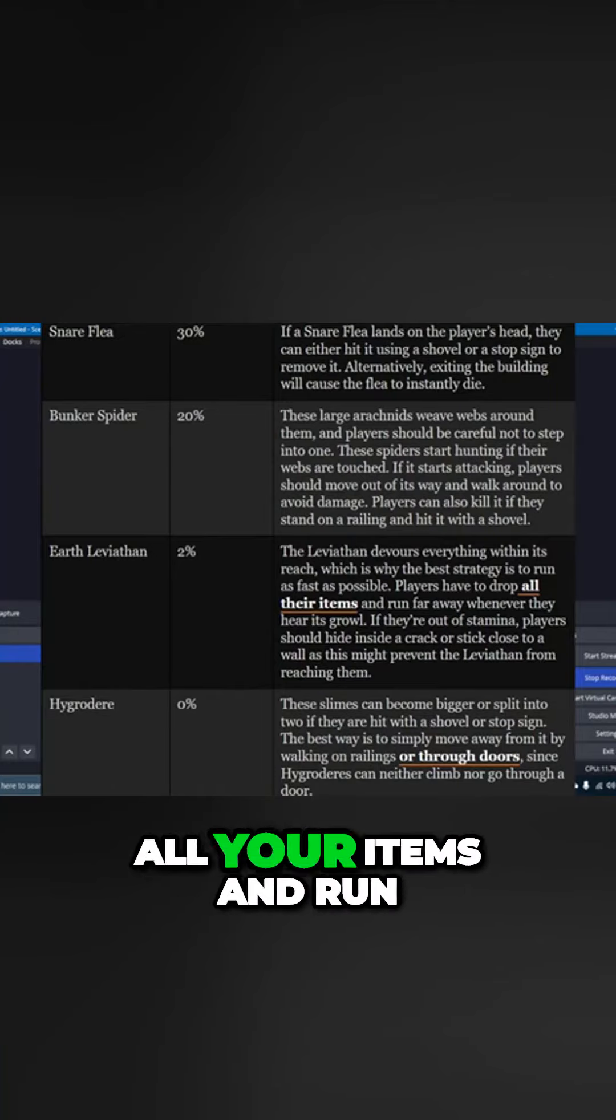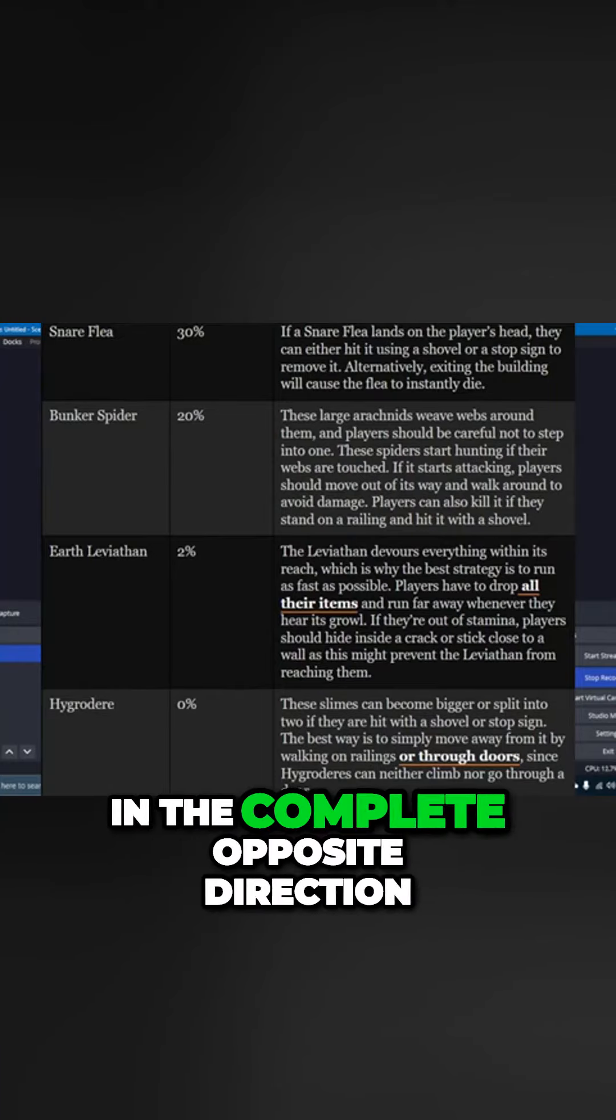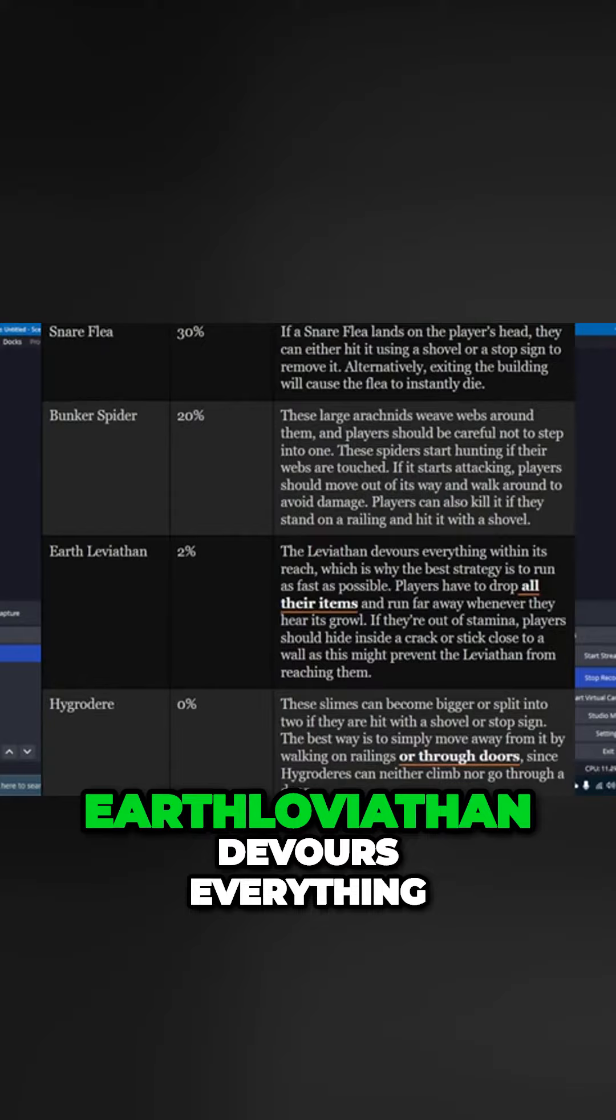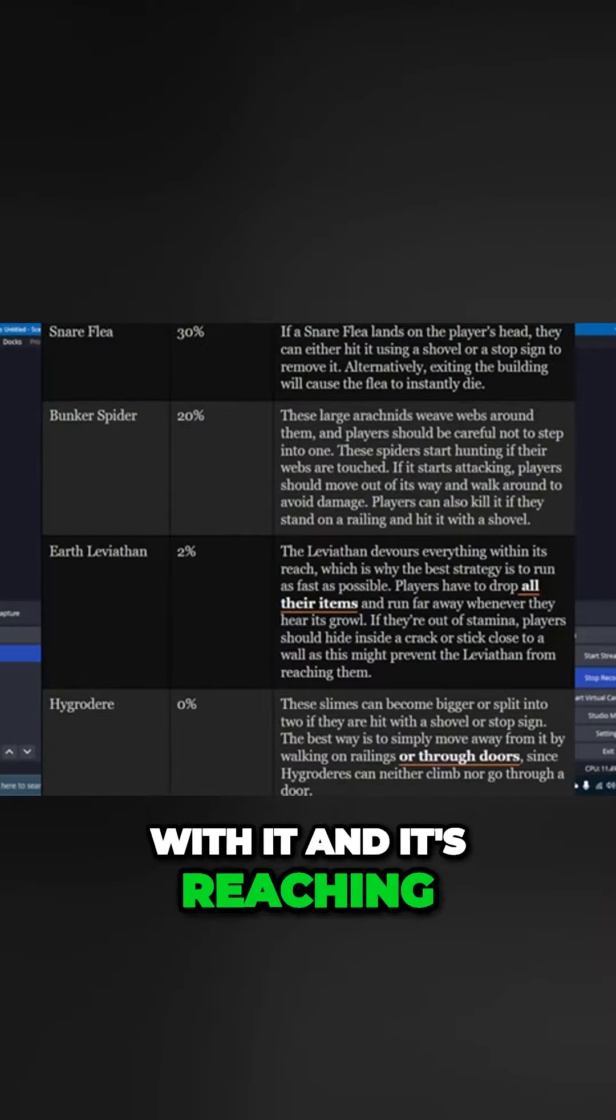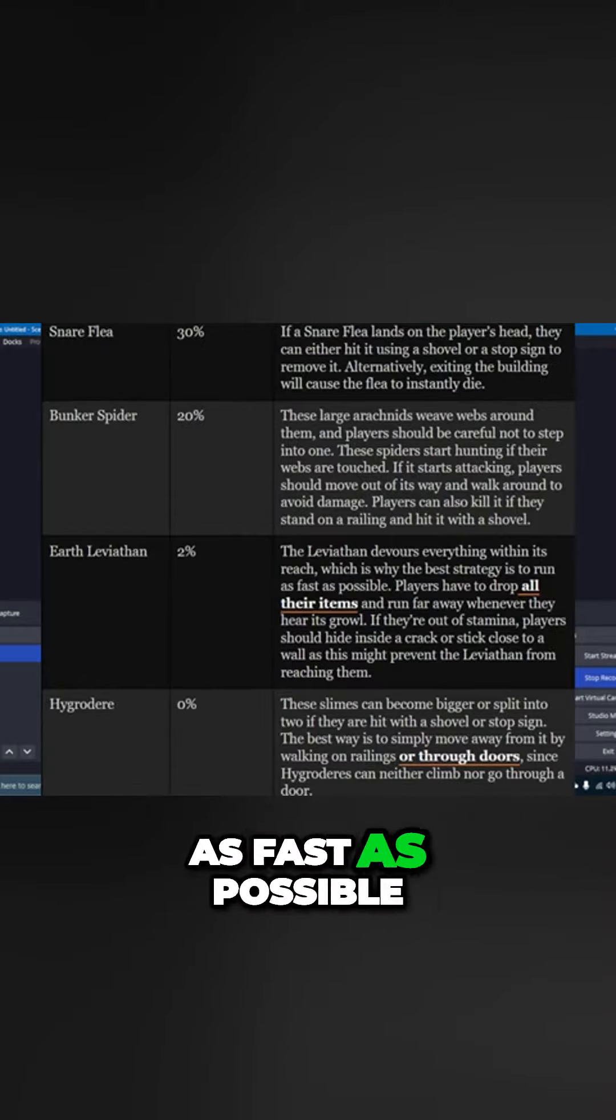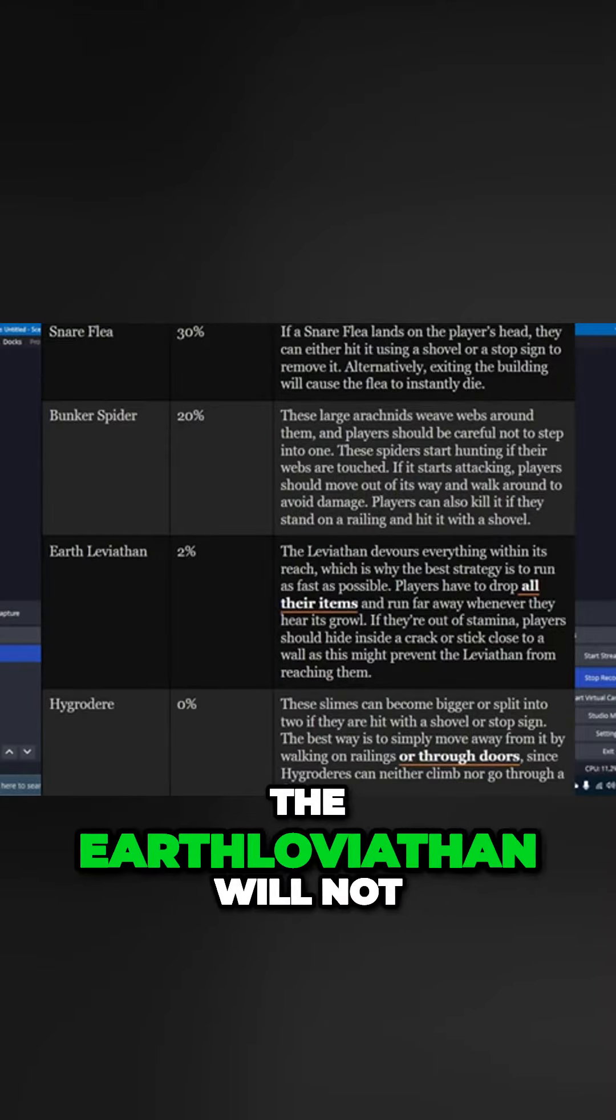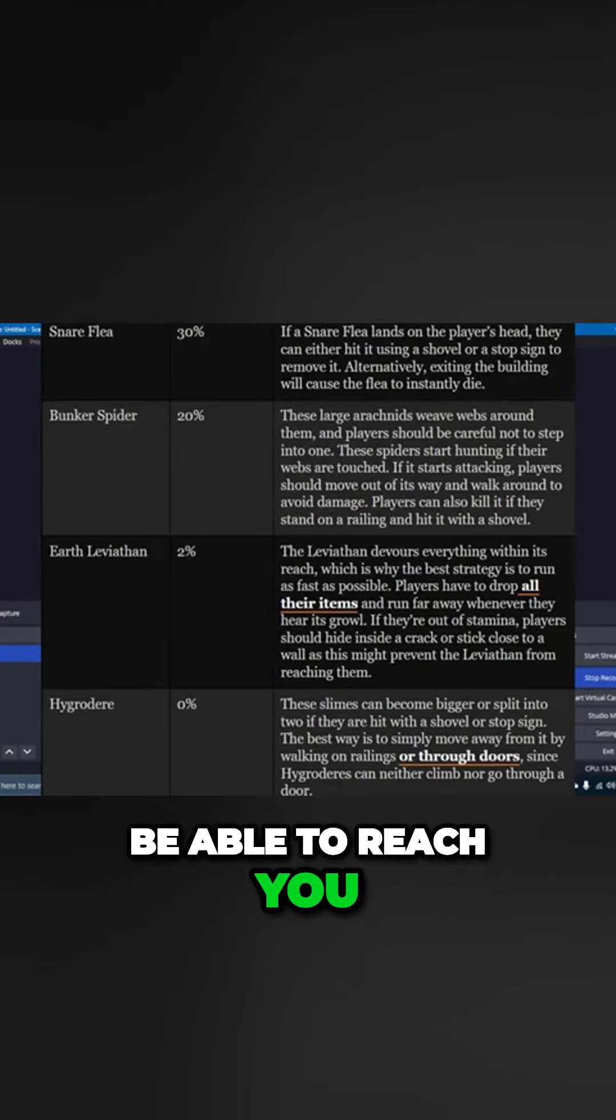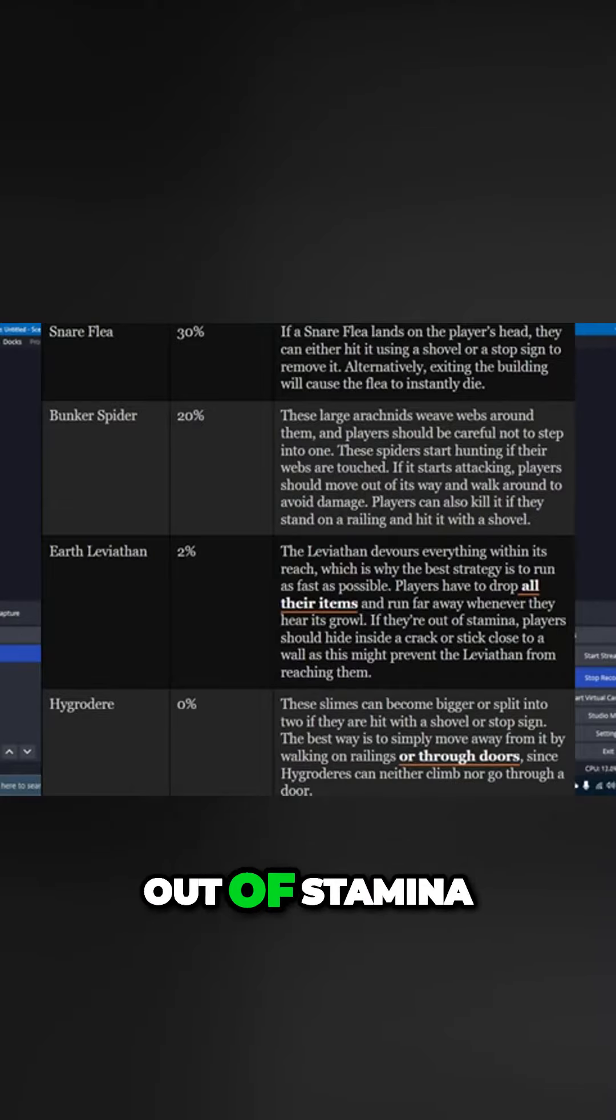So what you need to do is drop all your items and run in the complete opposite direction. Earth Leviathan devours everything within its reach, which is why the best strategy is to run as fast as possible. That way the Earth Leviathan will not be able to reach you.